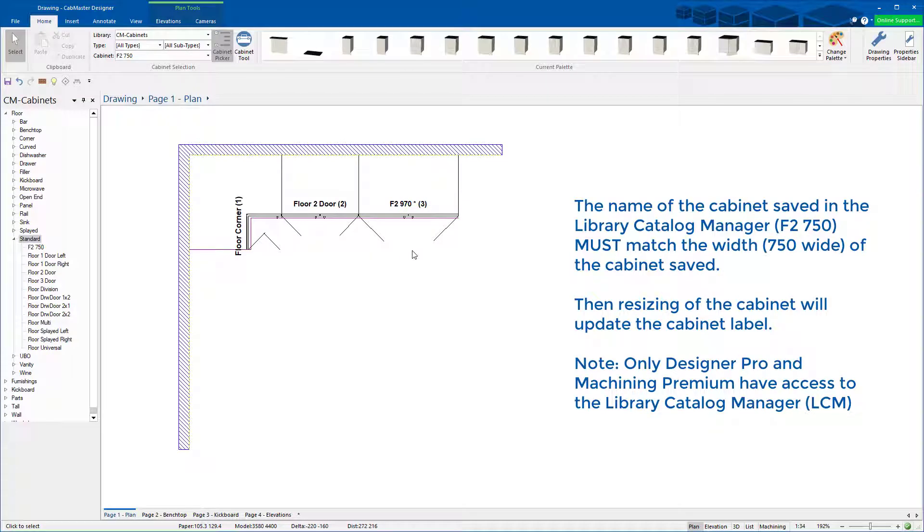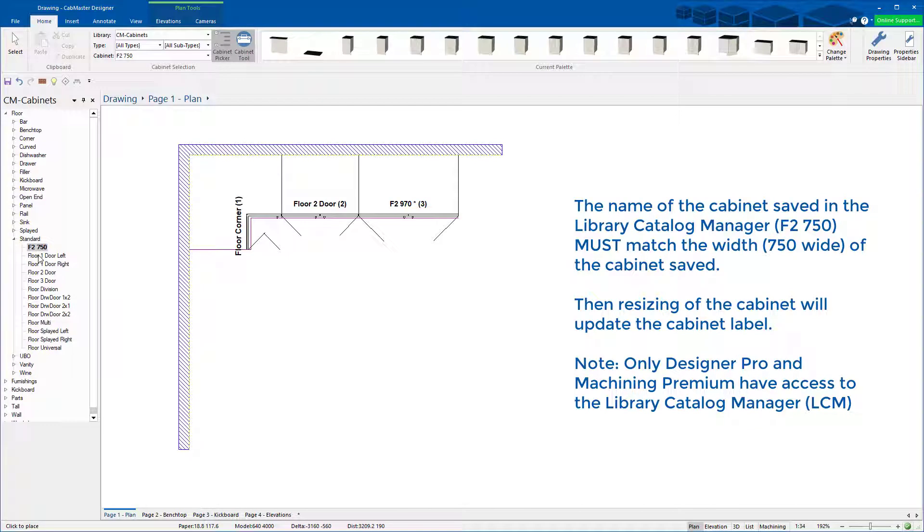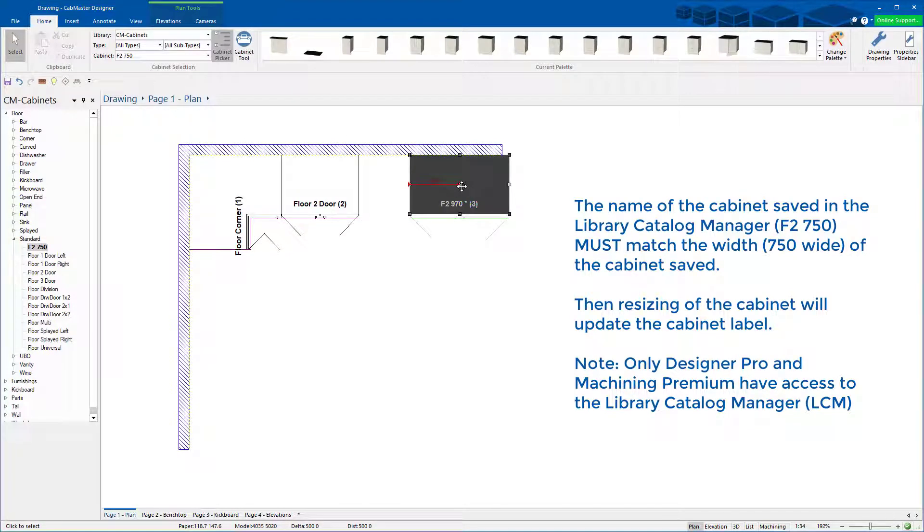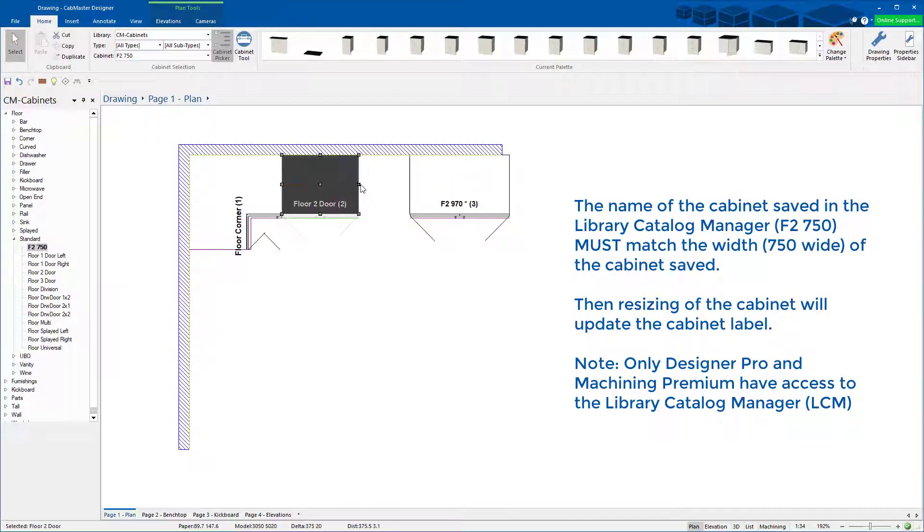So there are three different types, and the way to get that is what it's called in your catalog. So this one here will change. This one here won't.